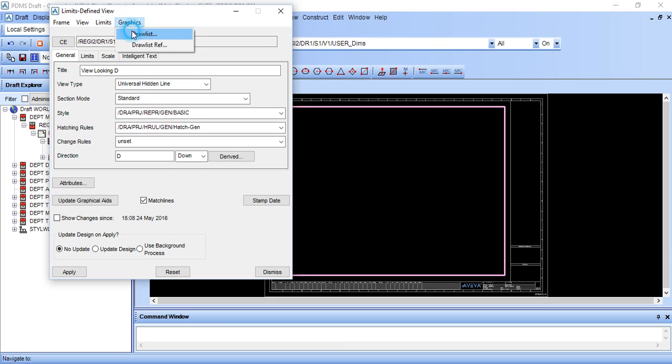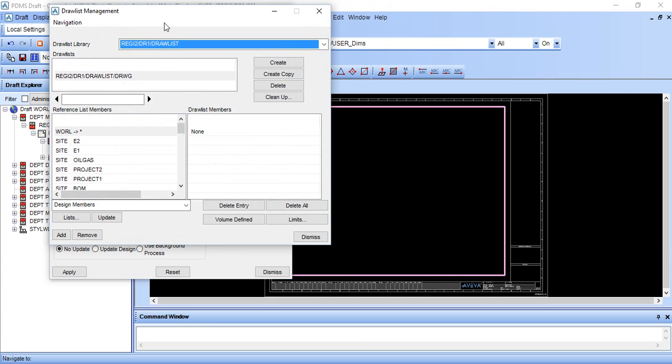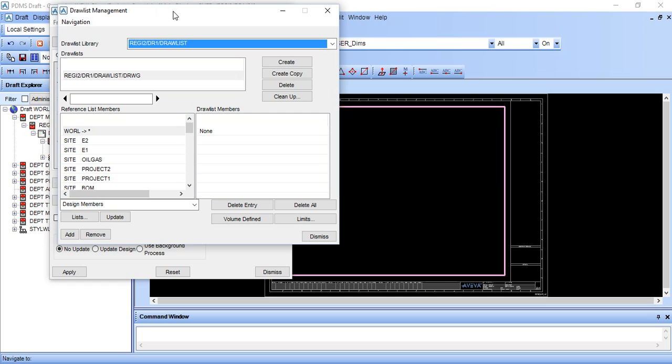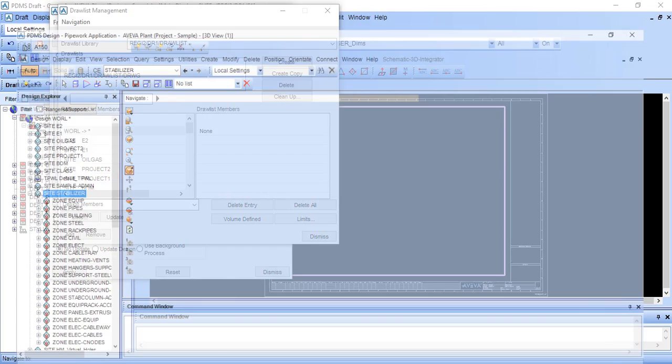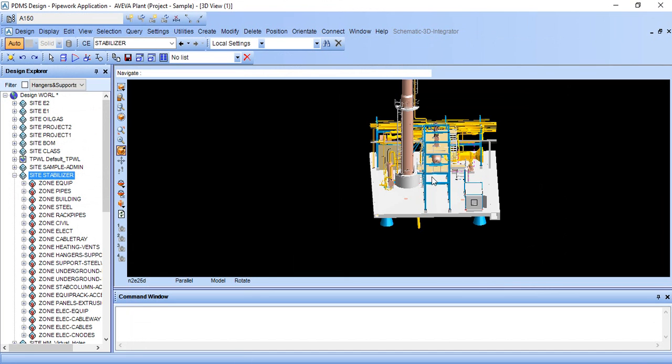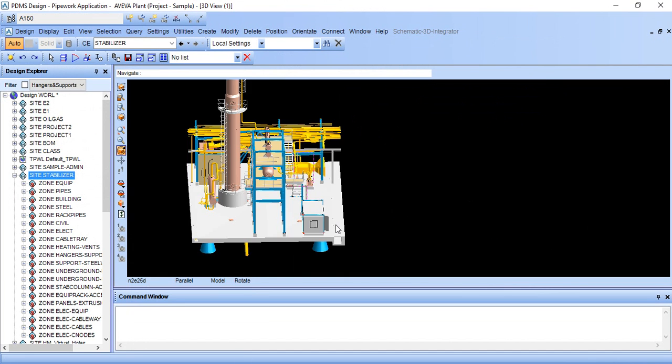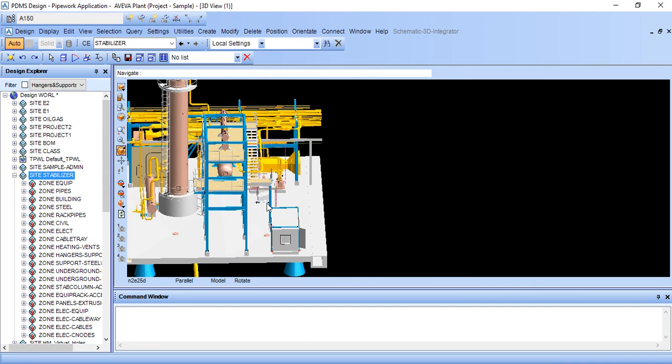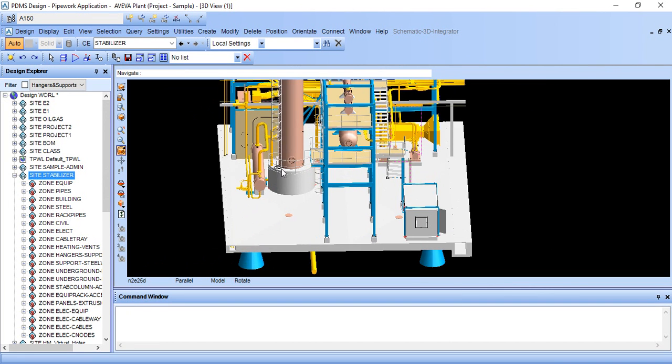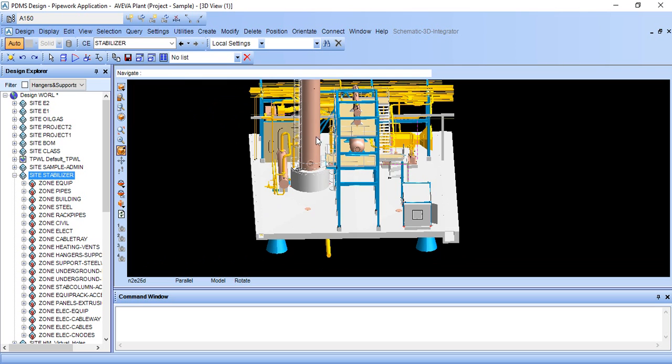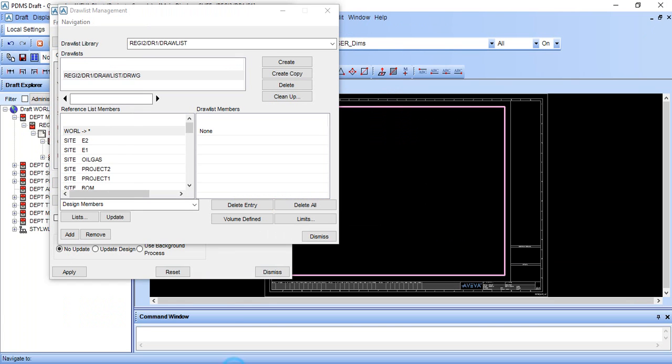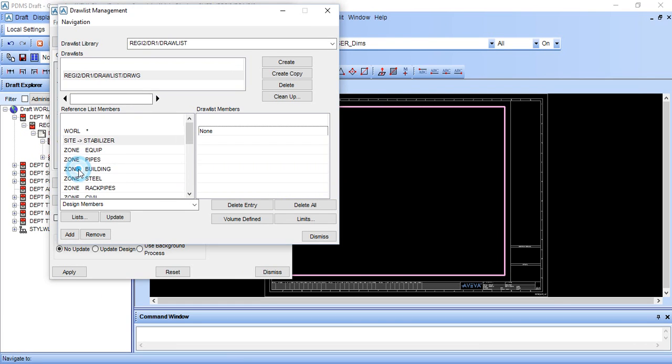This is our design module. I want only equipment and piping. Come here, see stabilizer, site stabilizer, click on this and I want equipment, so click on equipment and add. So here equipment is added.